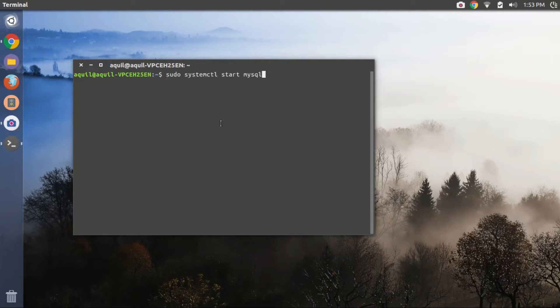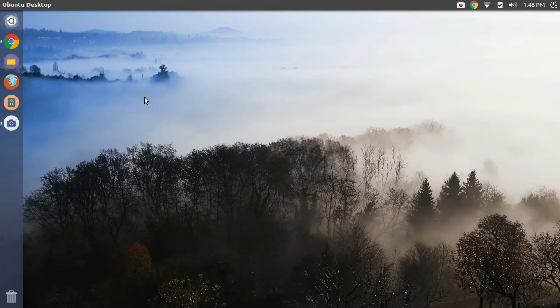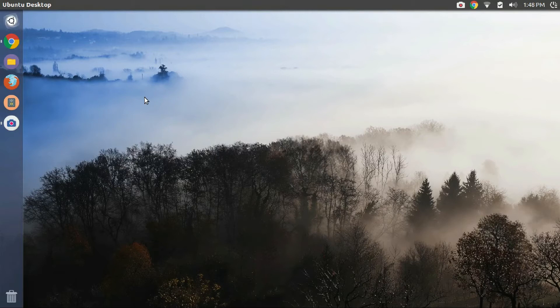Well that's it guys. You have successfully installed MySQL database on your Ubuntu computer. Do give a thumbs up and once again, make sure you are subscribed to my channel for more awesome Linux stuff. This is Linux Techs, signing out.